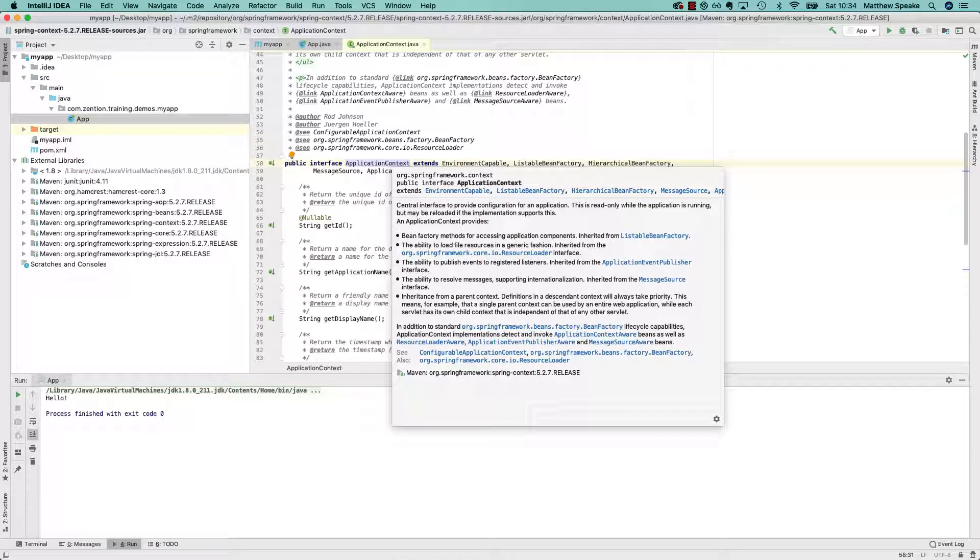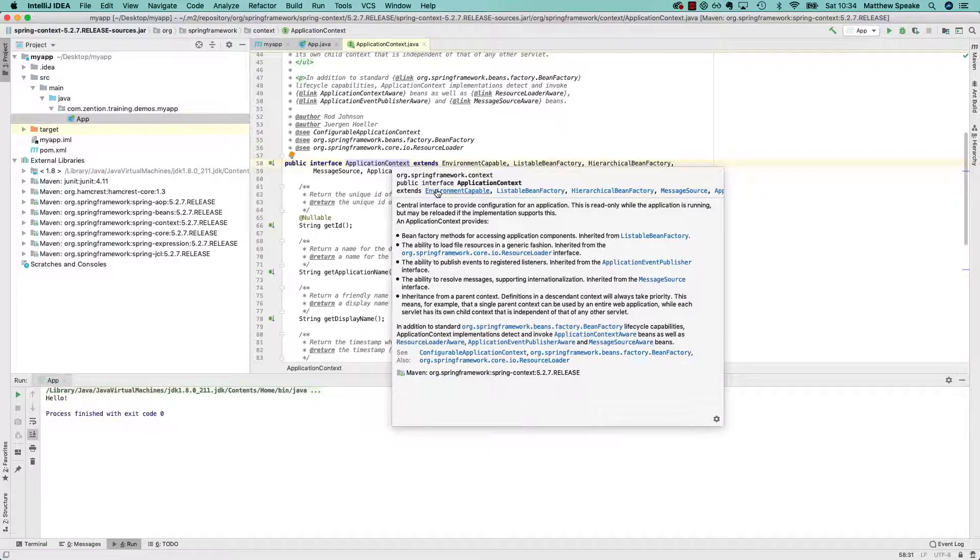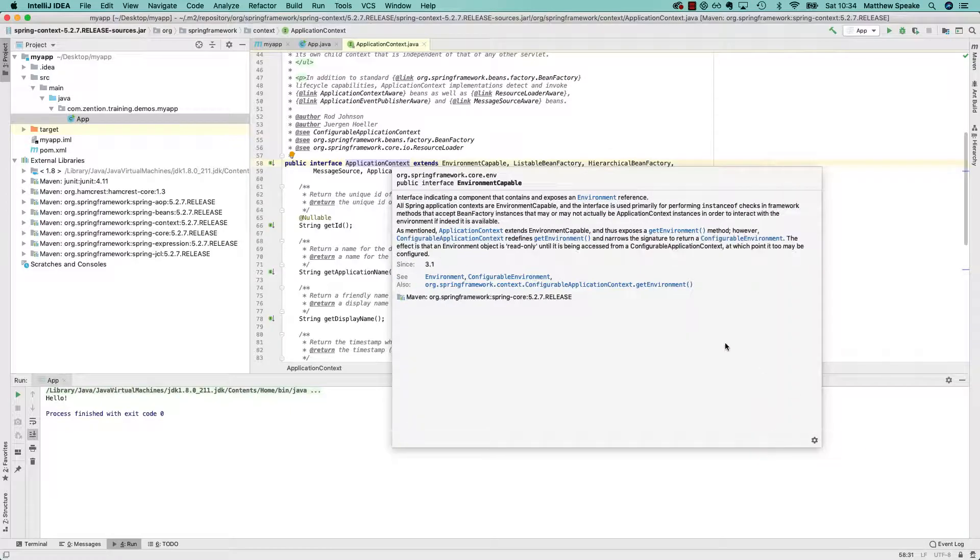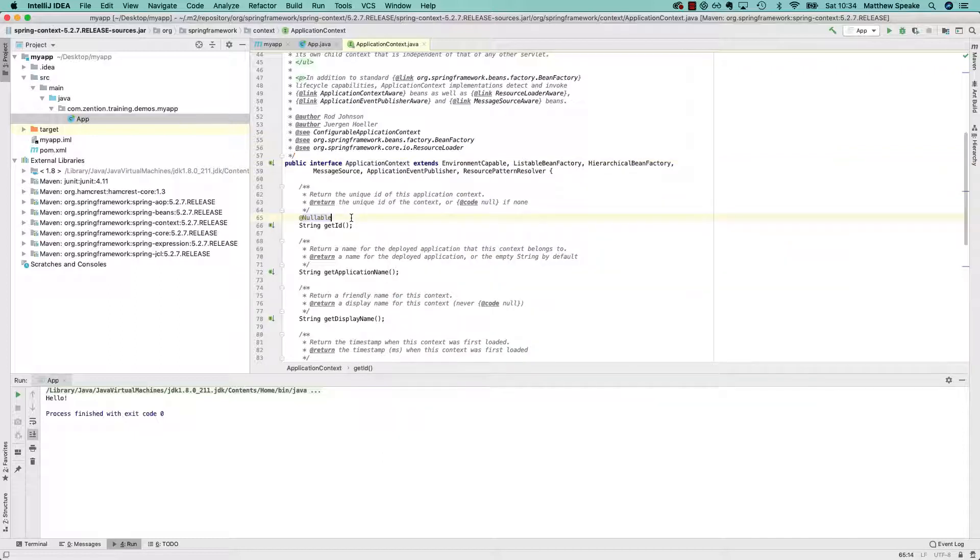That's really good when you're starting out with a framework, or indeed if you're using a framework for quite a while. It's always good to be able to have that documentation at your fingertips. So F1 there, when you've downloaded the sources, gives you the documentation. And all of this is linkable as well. For example, if we jump into Environment Capable, we can see here the Javadoc for Environment Capable, and that kind of thing.